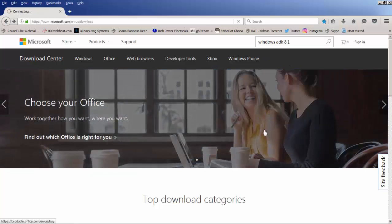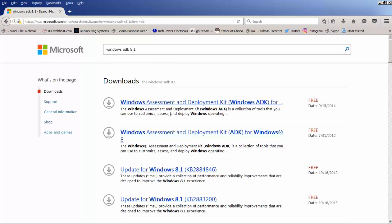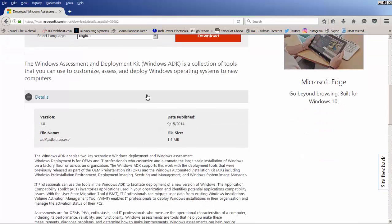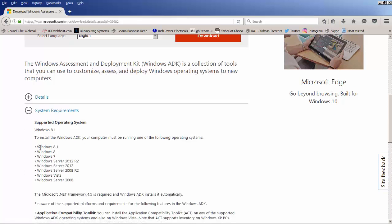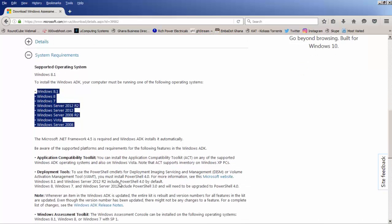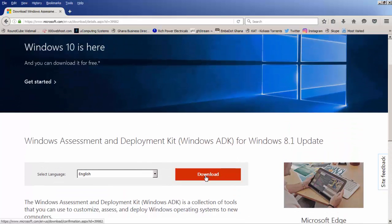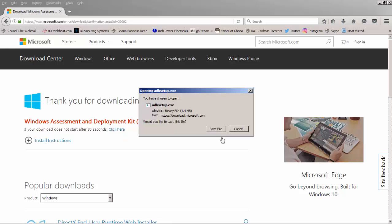Select the link and wait for the results. The result shows the Windows Assessment and Deployment Kit. One thing about this toolkit is that when you are downloading it, they don't give you the entire ISO. They give you a small downloader that you use to get the software from the internet. When you click the download link, you will not get the full package.